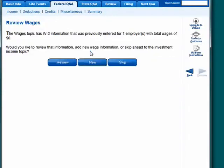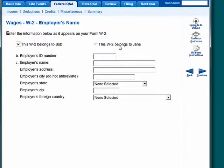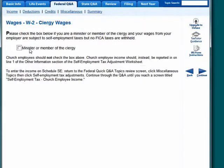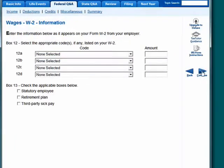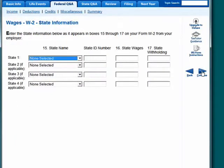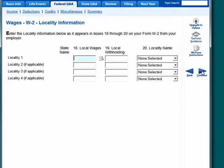Click on this and you can enter W-2 information — say if it belongs to you or to a spouse. You can see that it doesn't stop you if you fail to enter information. If you're a minister or a member of the clergy, you can check that.